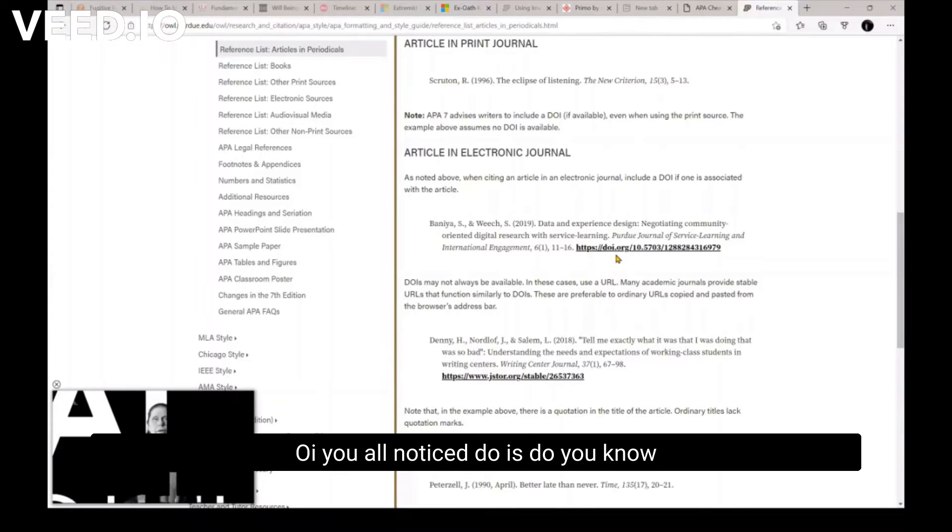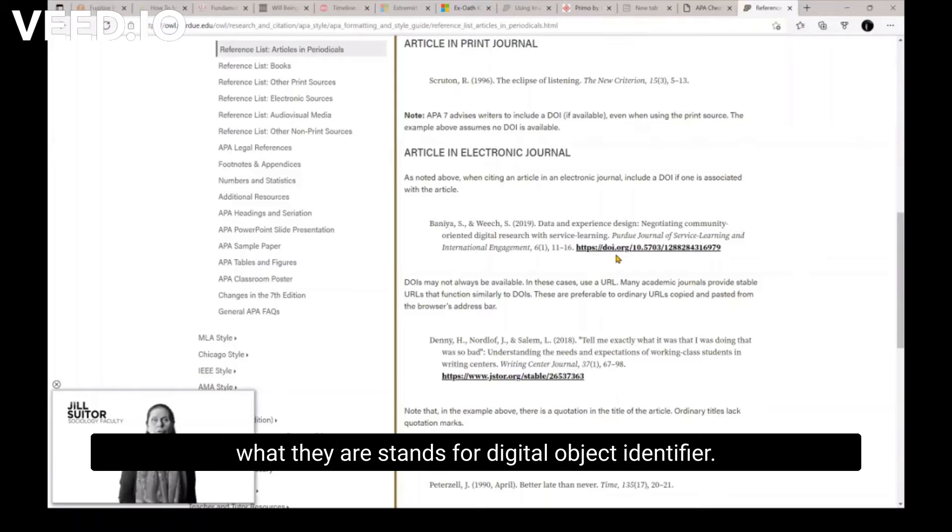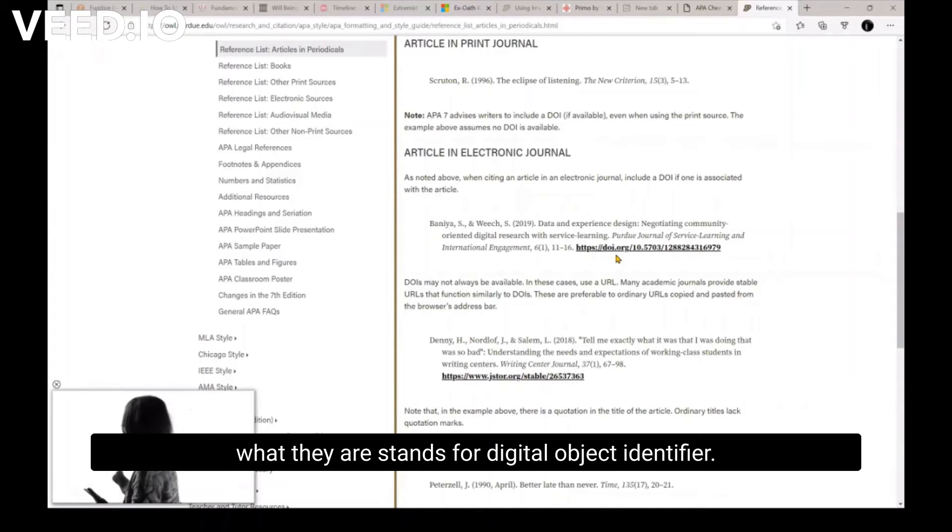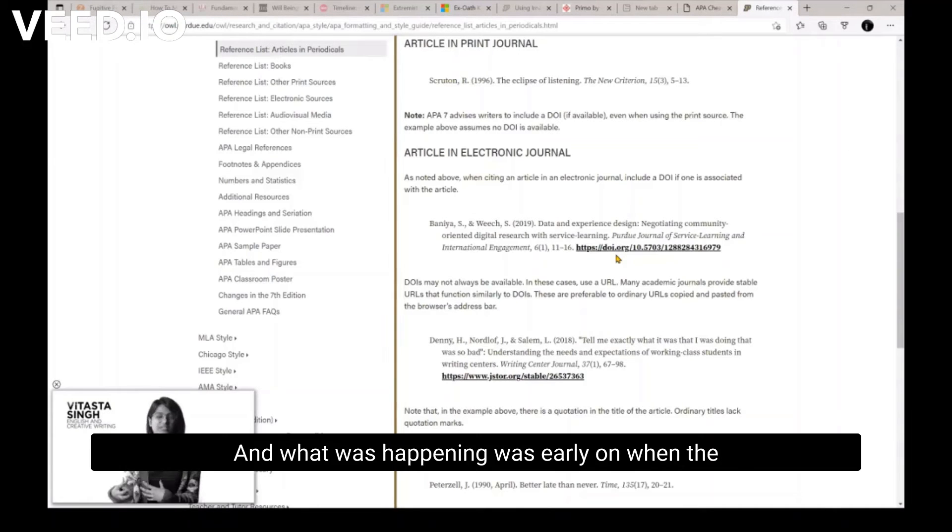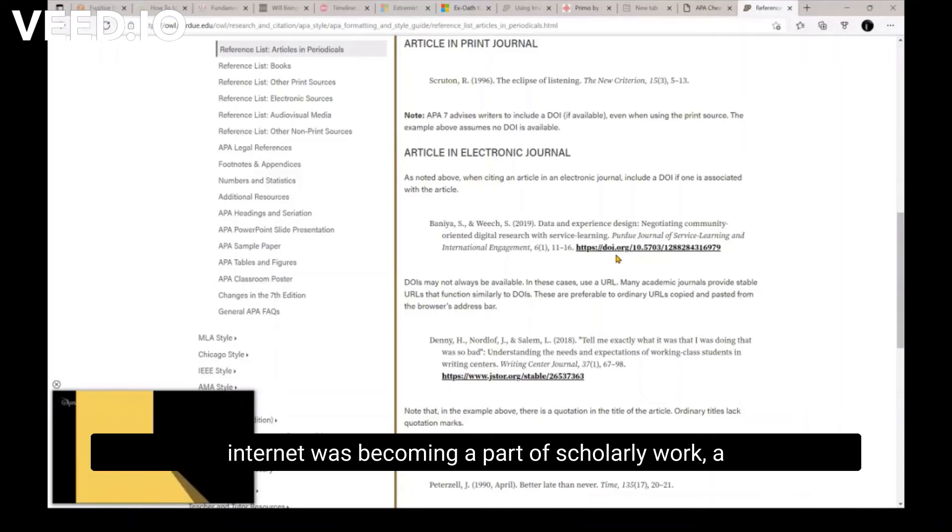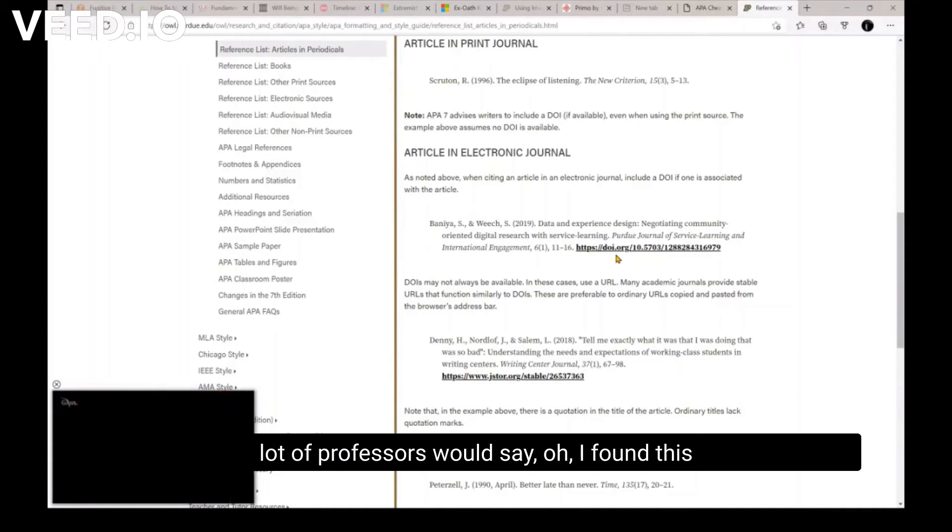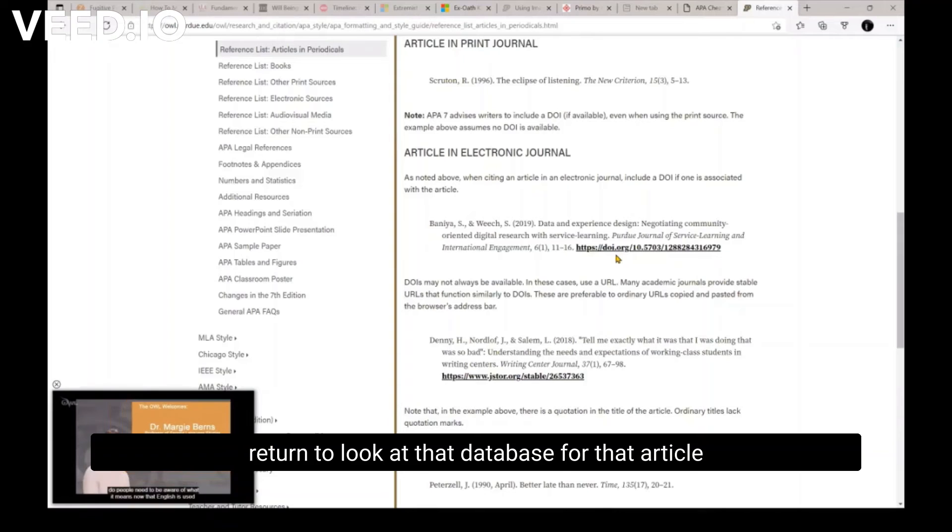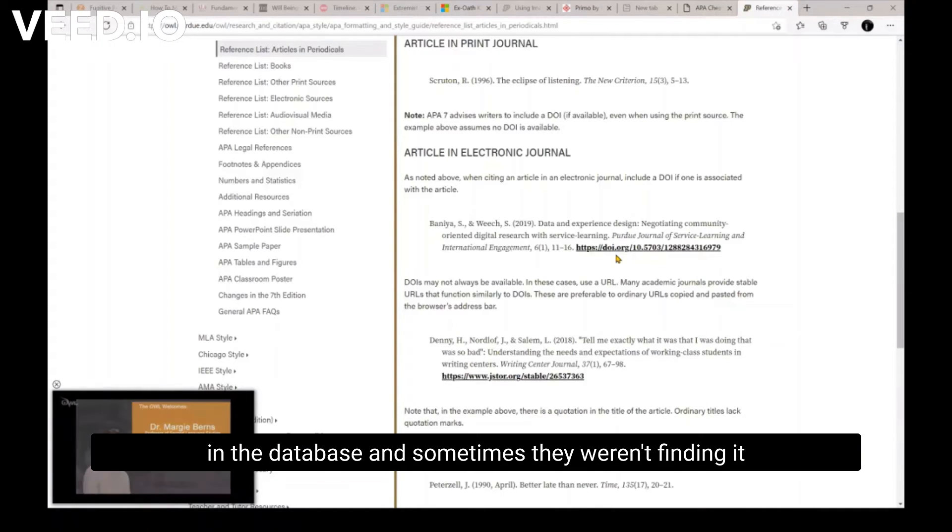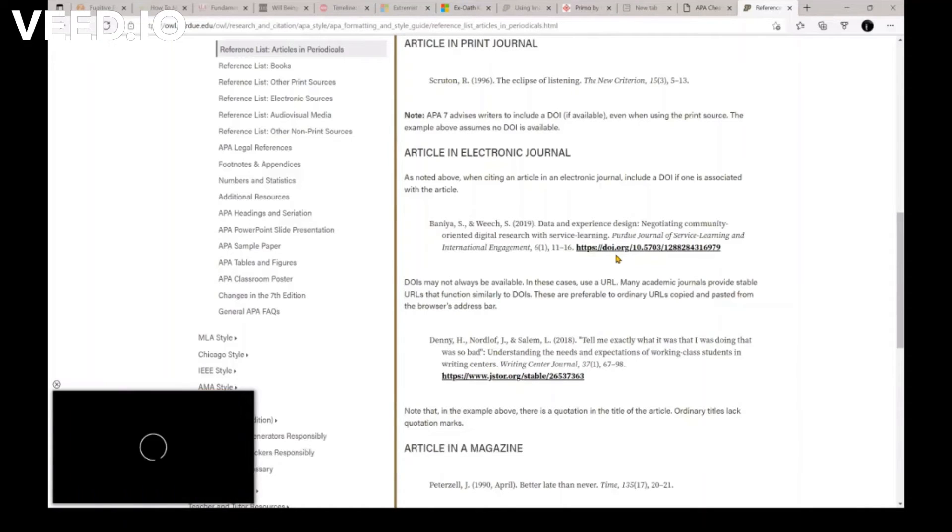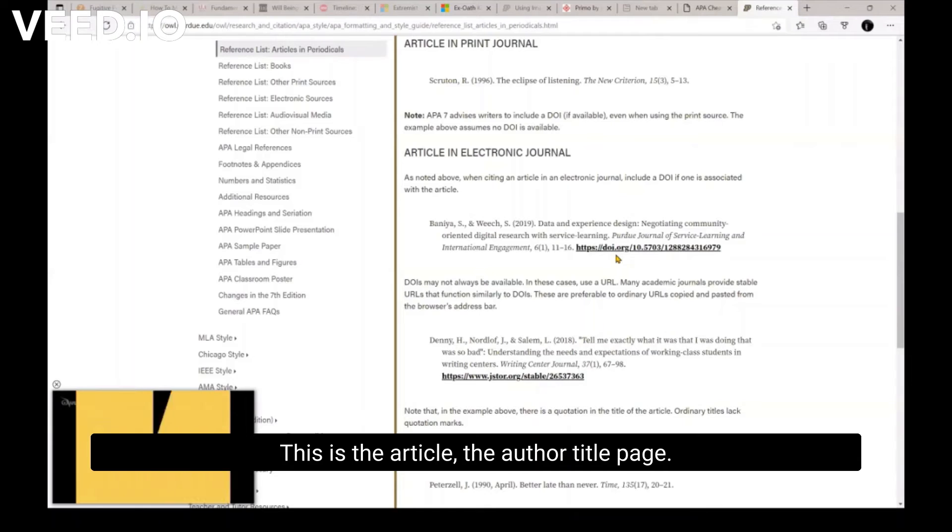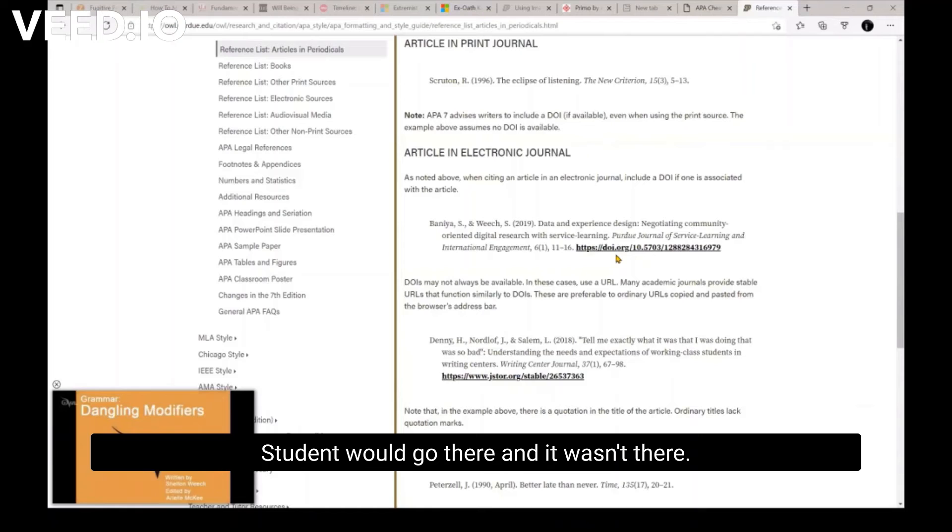Let me ask this here real quickly, DOI. Y'all noticed DOIs, do you know what they are? It stands for digital object identifier. And what was happening was early on when the internet was becoming a part of scholarly work, a lot of professors would say, oh, I found this article in a database. And sometimes they try to return to look at that database for that article in the database. And sometimes they weren't finding it there, or sometimes they direct a student to this, the author and the title page. I found it in such and such a database. Student would go there and it wasn't there.